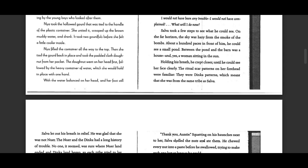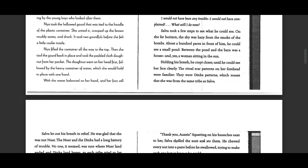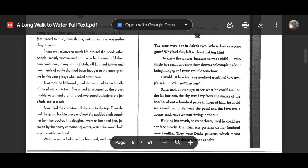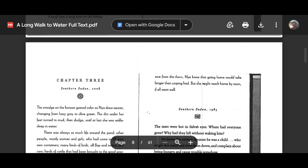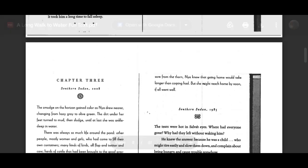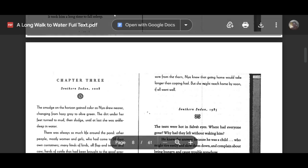With the water balanced on her head, her foot still sore from the thorn, Nia knew that going home would take longer than coming had. But she might reach home by noon if all went well.